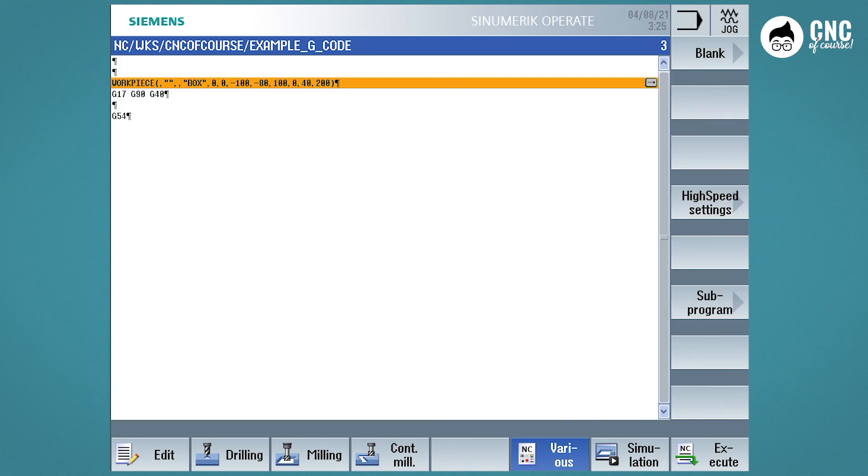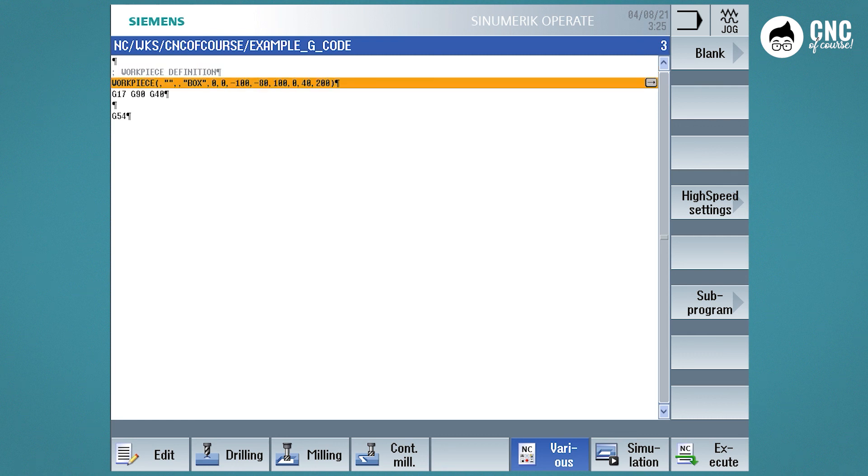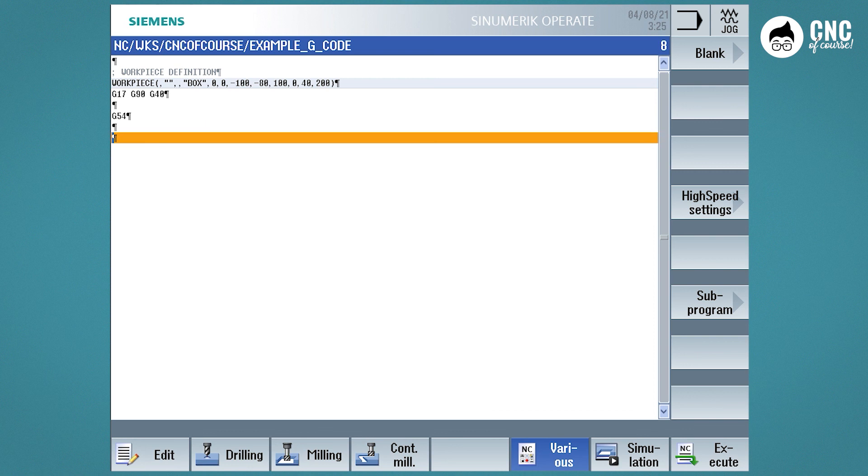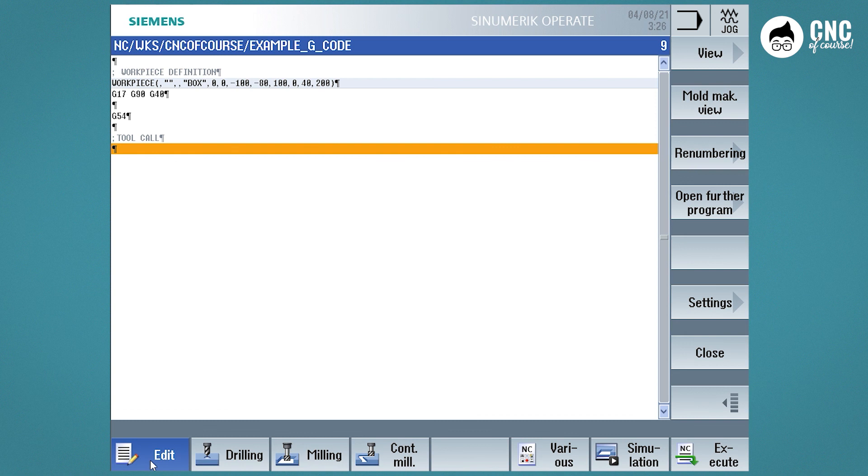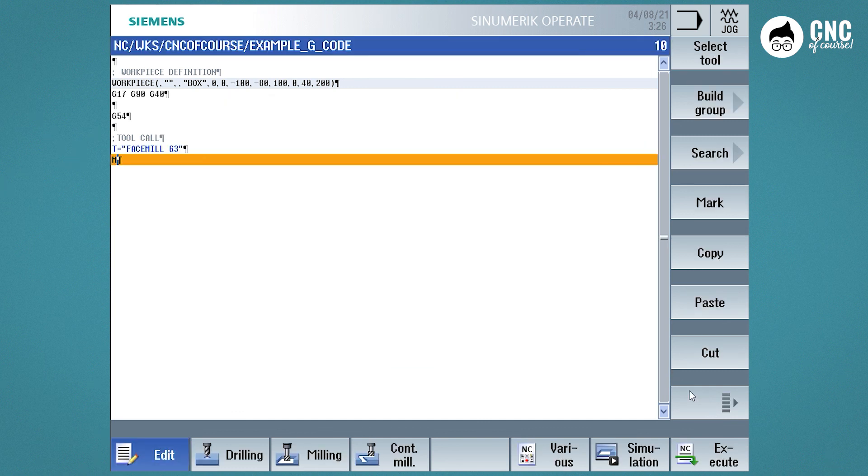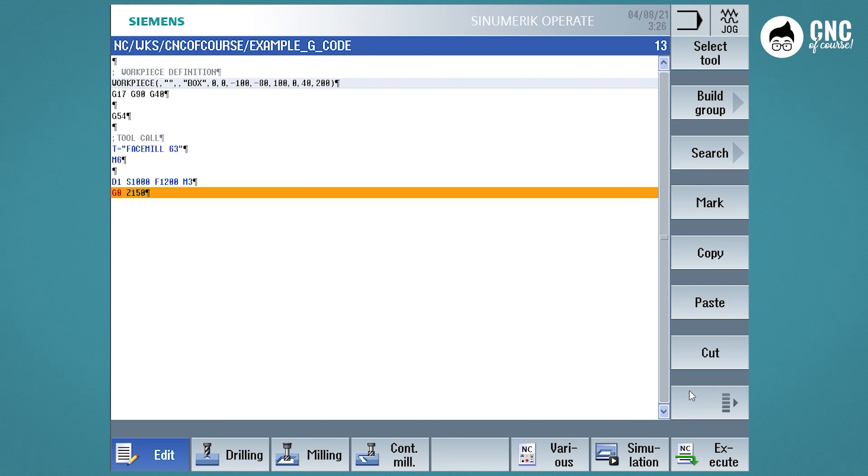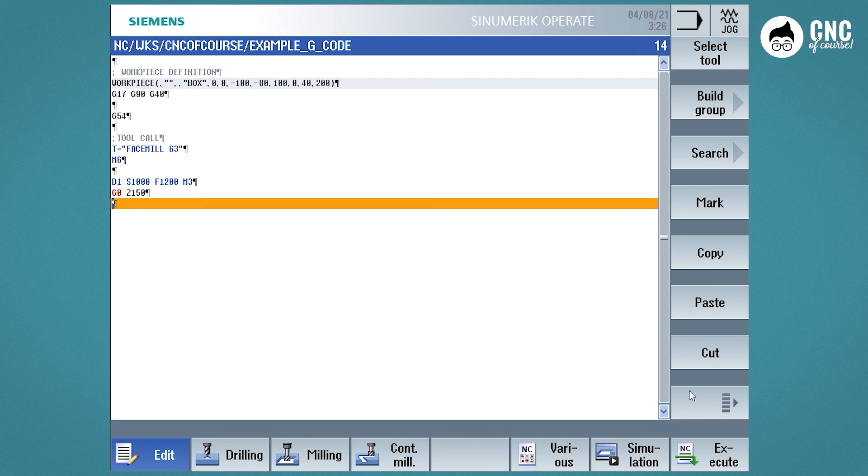Now we are going to do the face milling. Since we are in G-Code mode, we insert the selection and the tool change groups. Then we enter our cutting parameters, without forgetting D1.